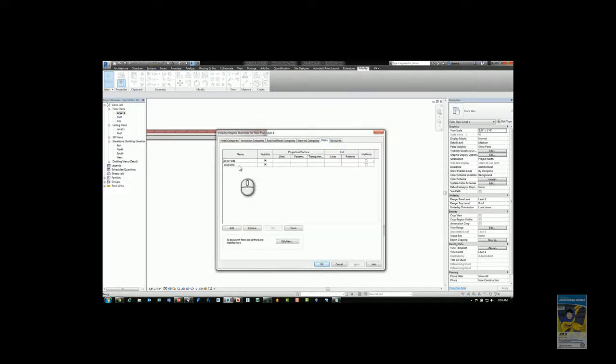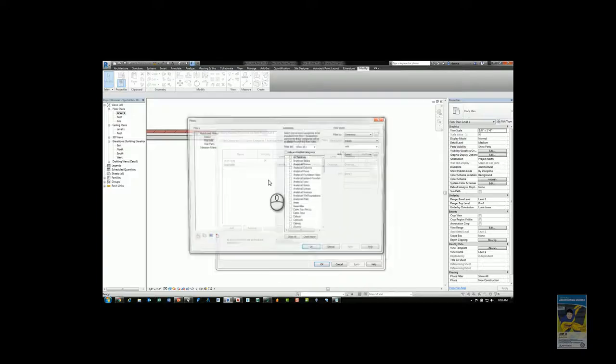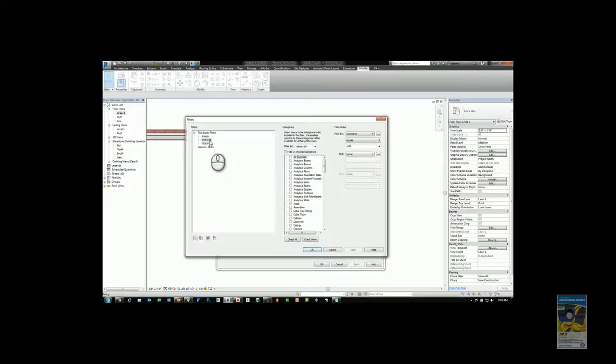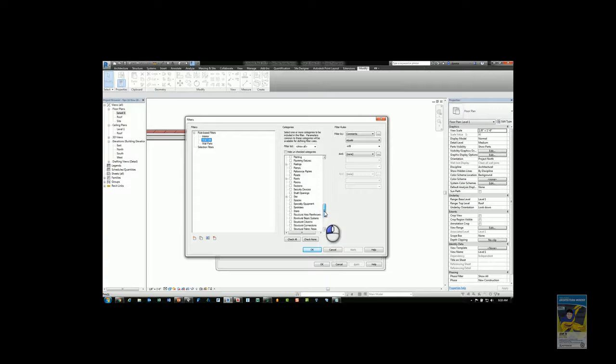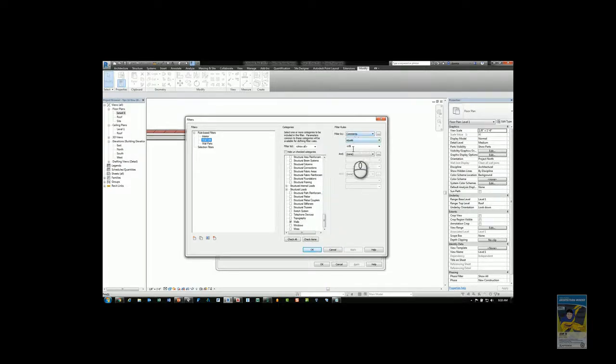If I need to I can click edit and go to wall infill, and you'll see it is a filter that looks at walls where its comment equals infill.